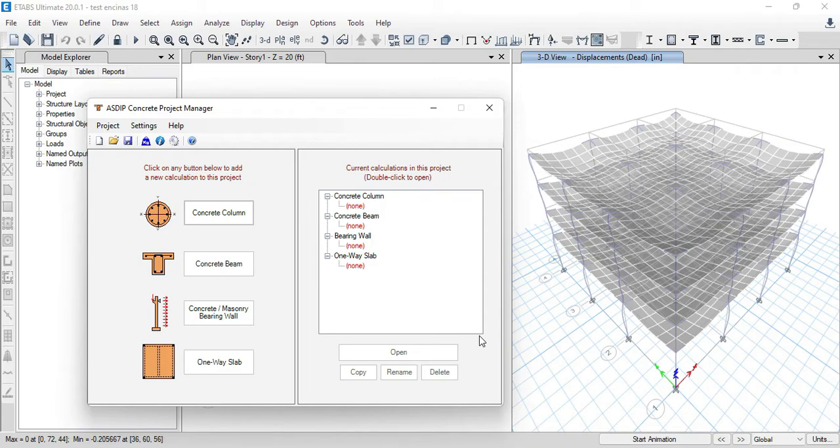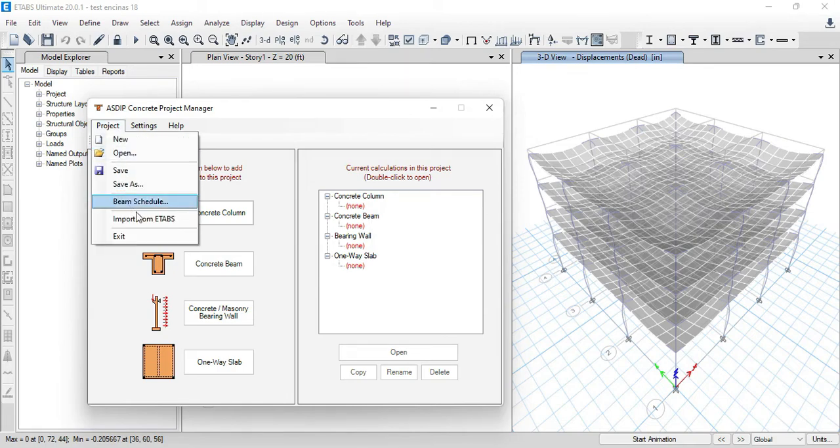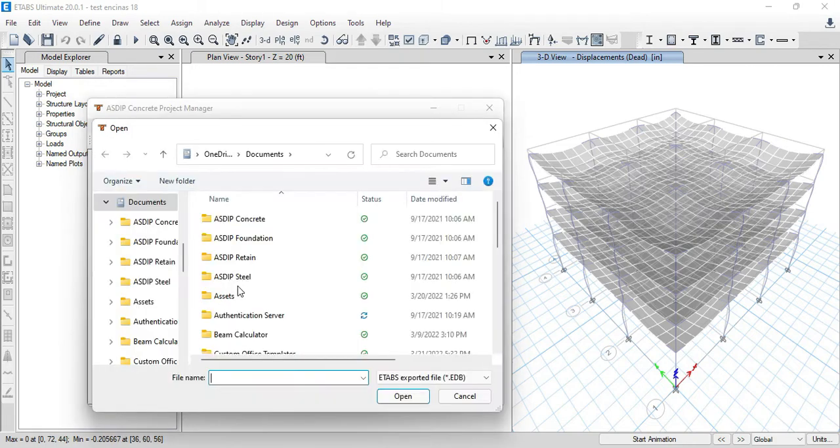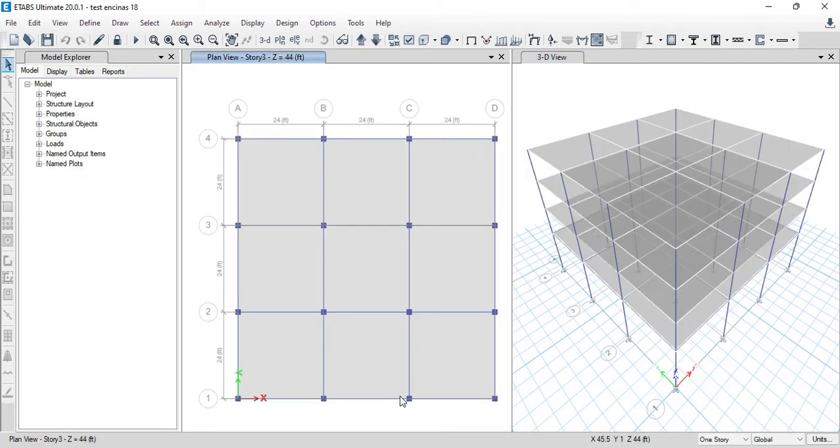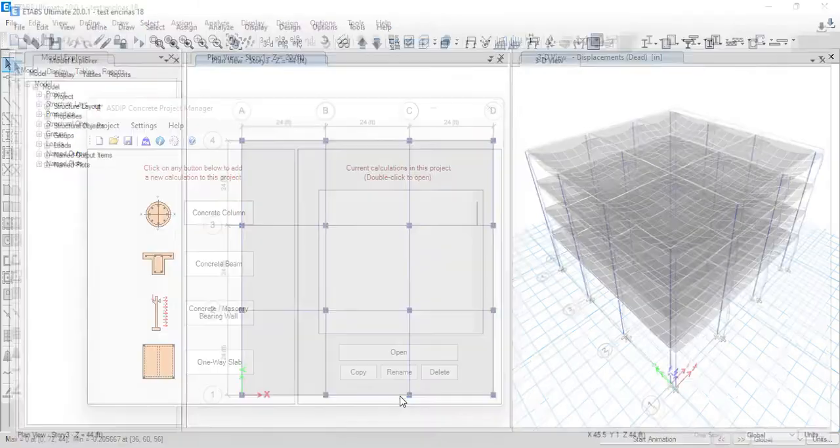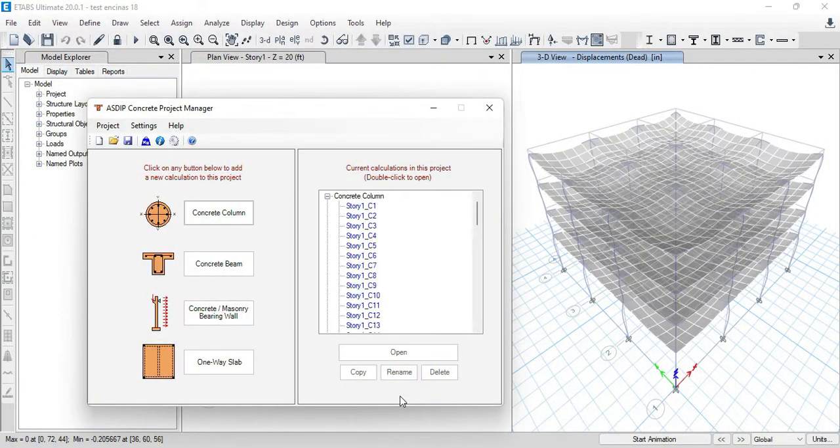To import the column loads from ETAPS, open ASDIP Concrete. Then the project manager shows up. In project, click on import from ETAPS. Select the project that you want to open. This will open the model in ETAPS and will run the analysis automatically to collect the information.